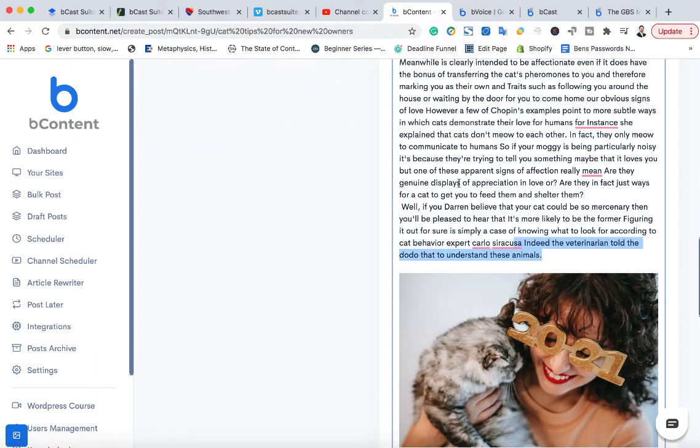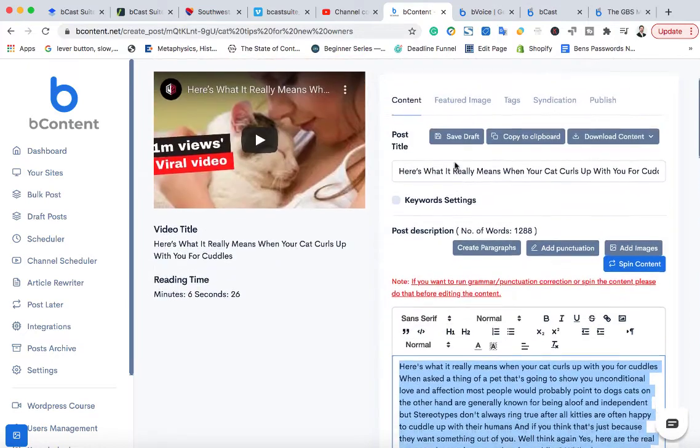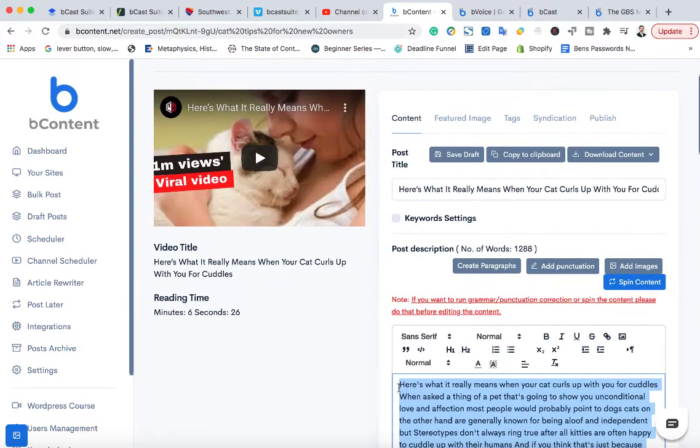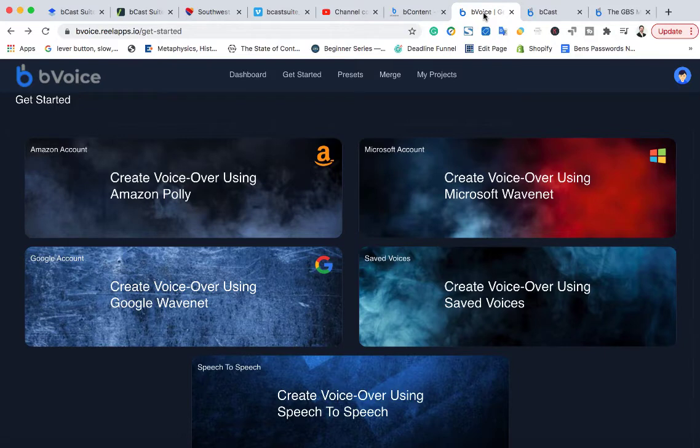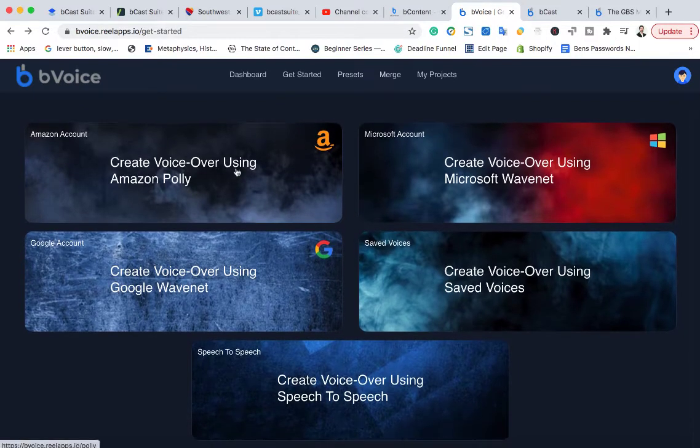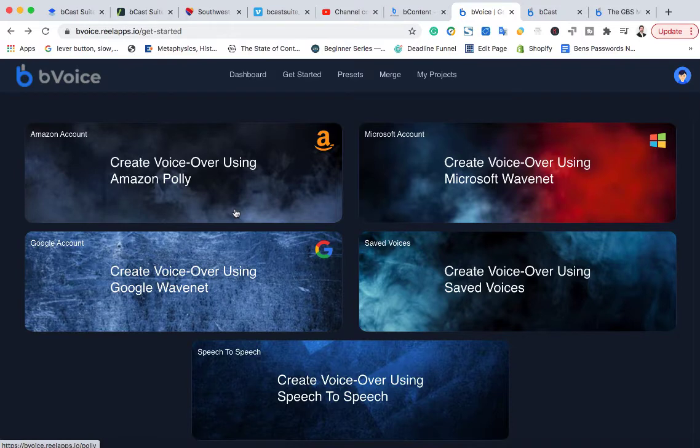So then what you're going to do is just go ahead and copy all this text and then head over to BVoice to get the voiceover done. Now you can record a voiceover yourself, or you can just quickly save time and have a realistic voice narrate it for you.